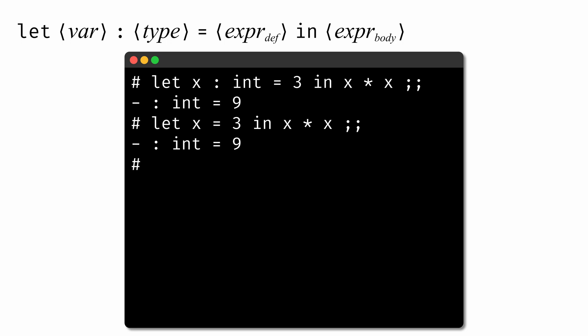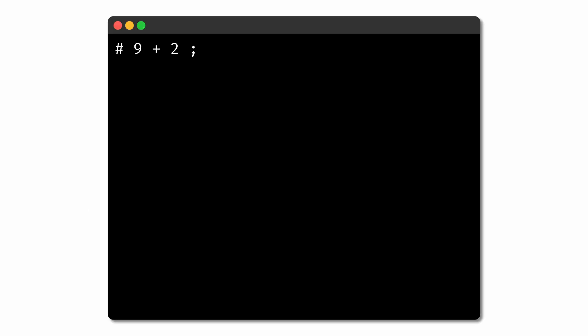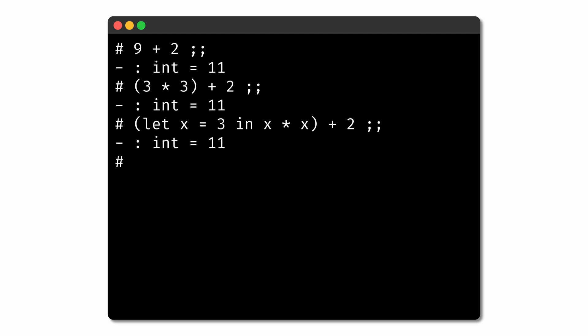One important thing to recognize is that these let expressions are just OCaml expressions like any other, so they have values that can be used inside larger expressions. In the same way that 9 + 2 is a valid expression, and 3 * 3 + 2 is a valid expression, let x = 3 in x * x + 2 is also a valid OCaml expression that evaluates to 11.